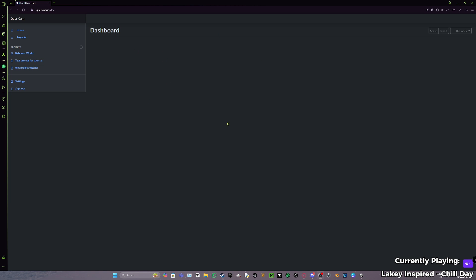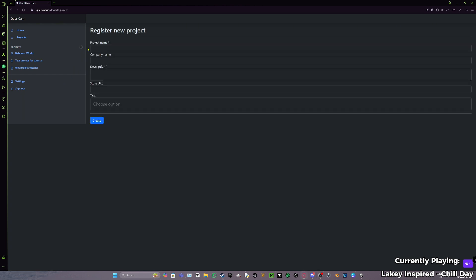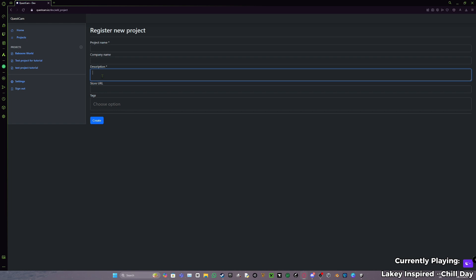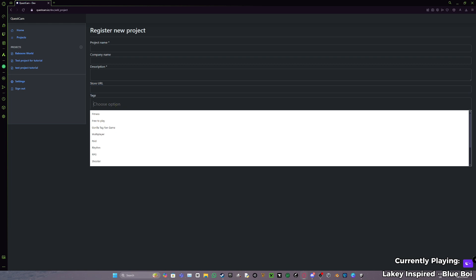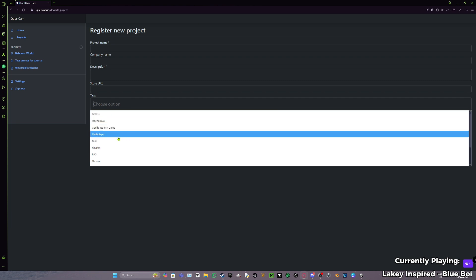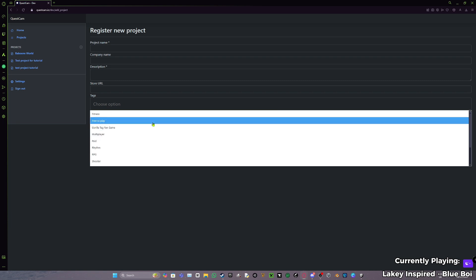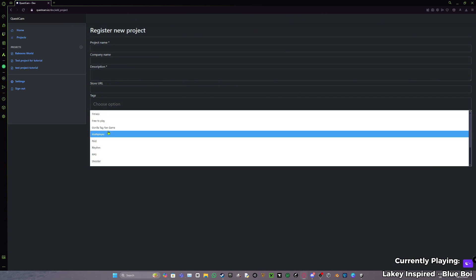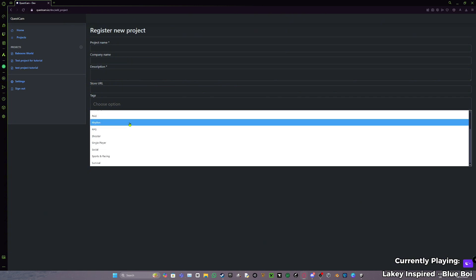Okay, so you should be at this dashboard. There should be nothing in here - no projects. What you want to do is press this plus button, enter your project name, game name, company name (I don't think you need this, but I just do your name in Discord or whatever). For description you need to do like a Gorilla Tag fan game, blah blah blah. Store URL you do not need. For tags, just add some tags to help Quest Cam know what people are using this for. Guessing you're probably making a Gorilla Tag fan game if you're watching this - free to play, Gorilla Tag fan game, multiplayer, and anything else that applies to your game.